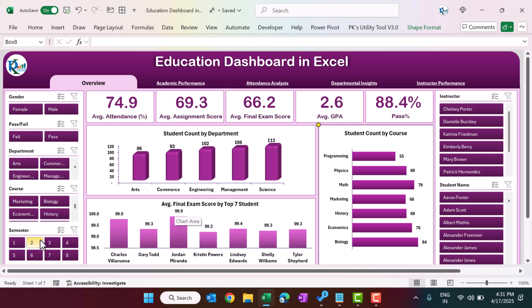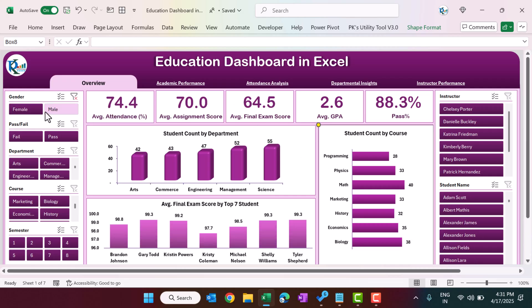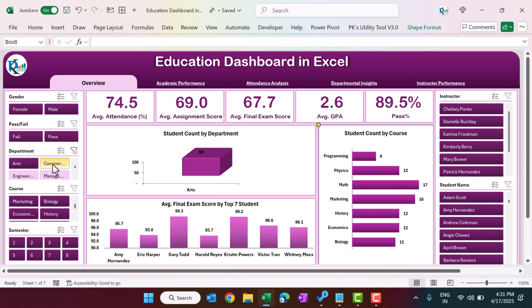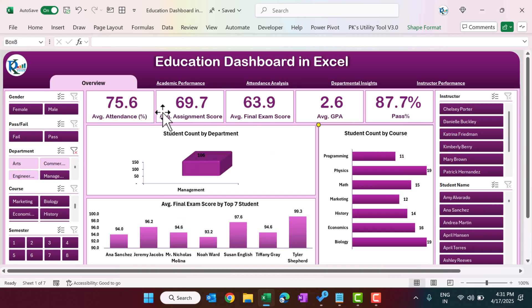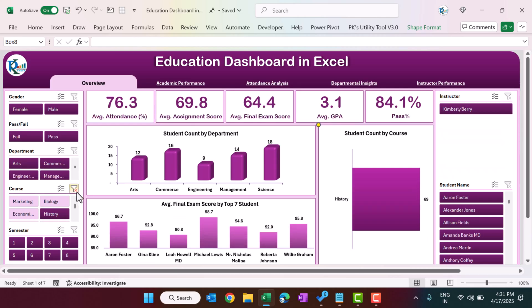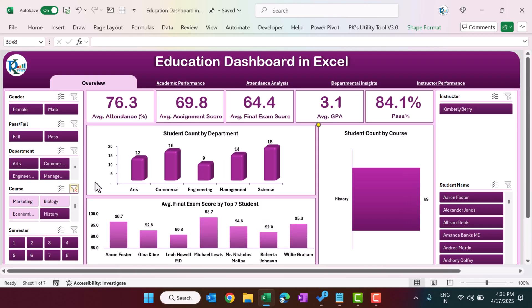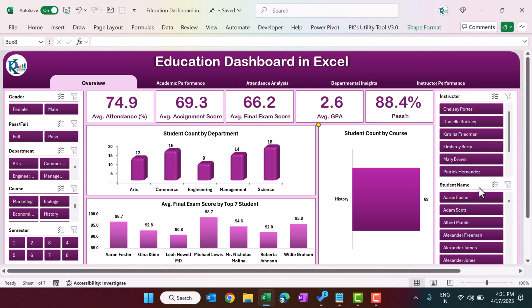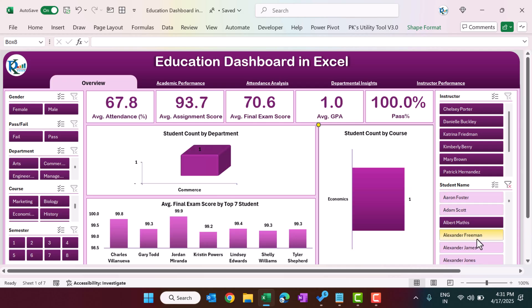On the left-hand side we have a slicer, and on the right-hand side also we have a slicer panel. You can filter by gender — female or male — and the whole page will be filtered. You can also filter by department, by course, by semester, or by instructor name or student name if you want to see information for a particular student.